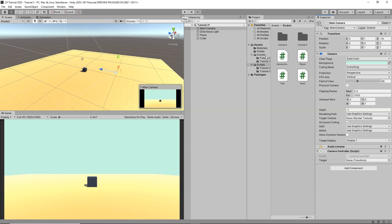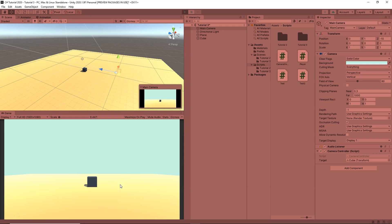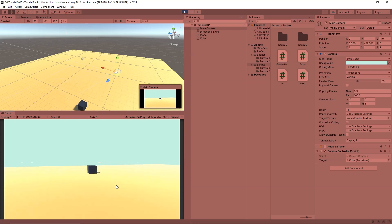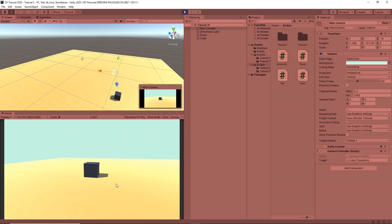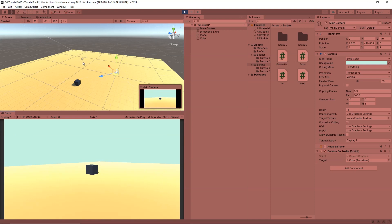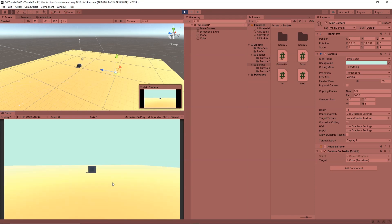Back in Unity, selecting the camera, we can see the Camera Controller component waiting for a target. I'll drag and drop our cube (the player) into the Target field. Clicking Play, wherever our player moves, the camera looks at it. In the Scene view, you can see the camera automatically rotating to keep the cube in view.